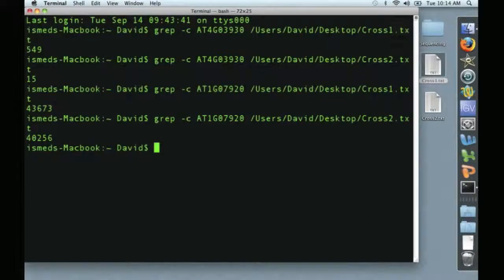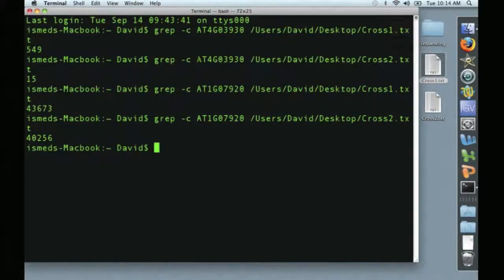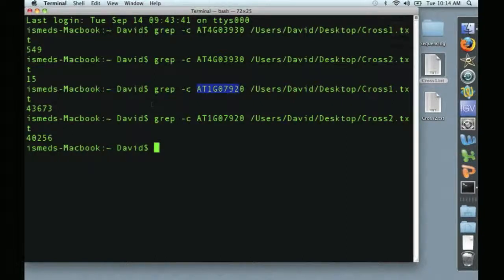So that's all the analysis we're going to do today, but this is just to show you how you can use the terminal to begin to answer some preliminary questions. You can ask gene-specific questions, how often did this gene occur in one sequencing run relative to another. You can look at housekeeping genes, etc.